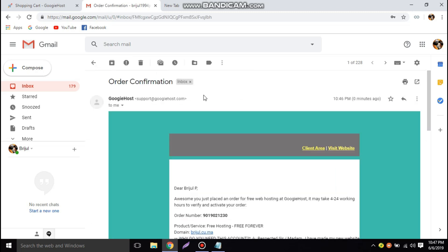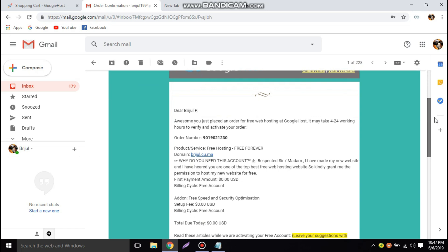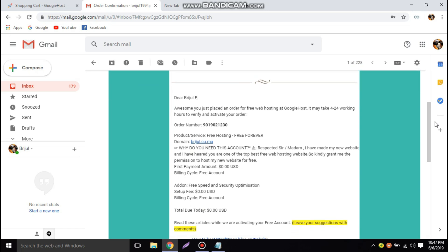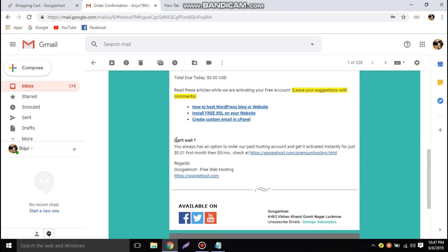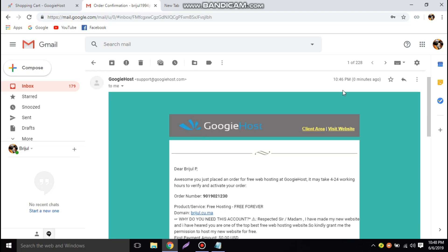There is a message from Googie Host — an order confirmation. It says: 'Awesome, you just placed an order for free web hosting on Googie Host. It may take 4 to 24 working hours to verify and activate your order.' We can also see our message to them and the billing amount of zero dollars with add-ons. If you don't want to wait 24 hours, you can pay for the account and get it instantly activated.